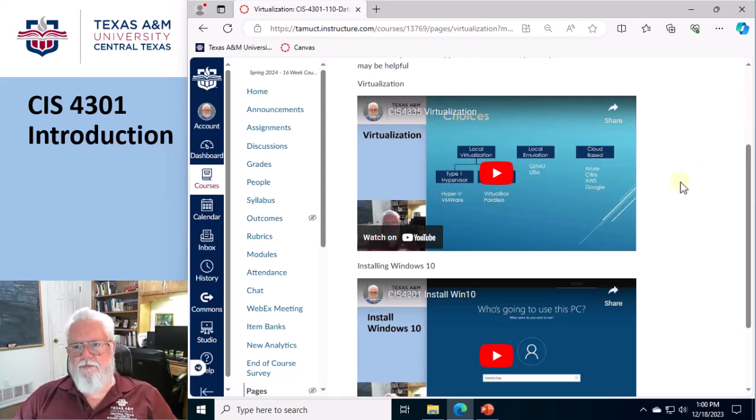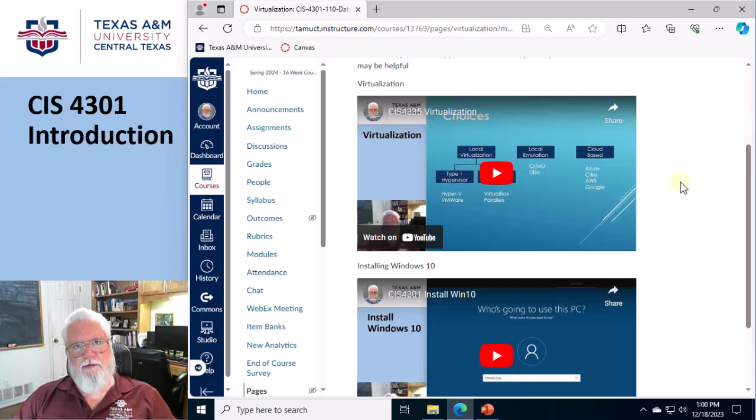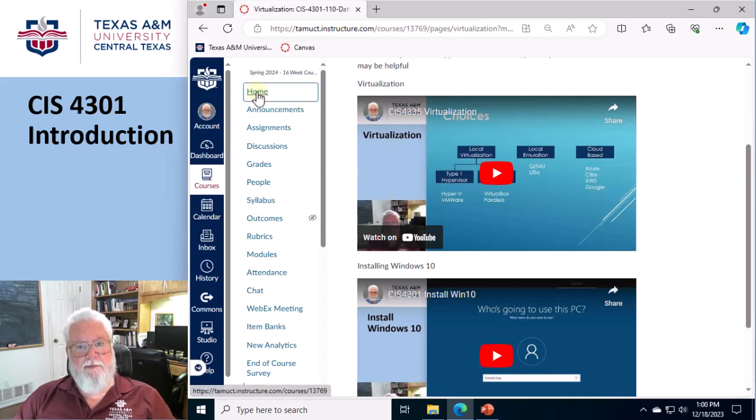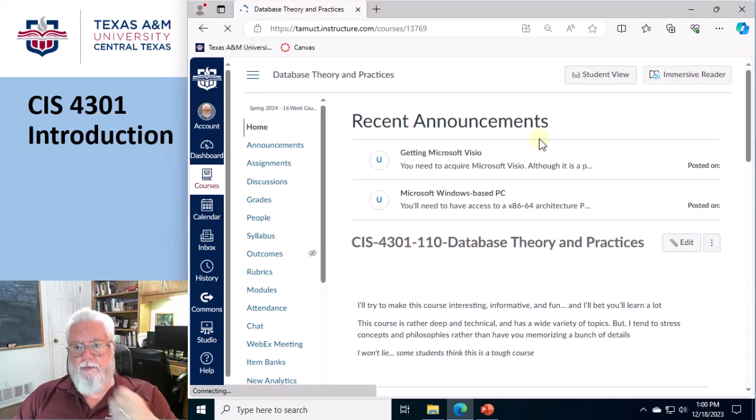Okay, welcome back. This is just some videos that talk about virtualization in the abstract. So let me get back to the tour. Alright, so here we go.